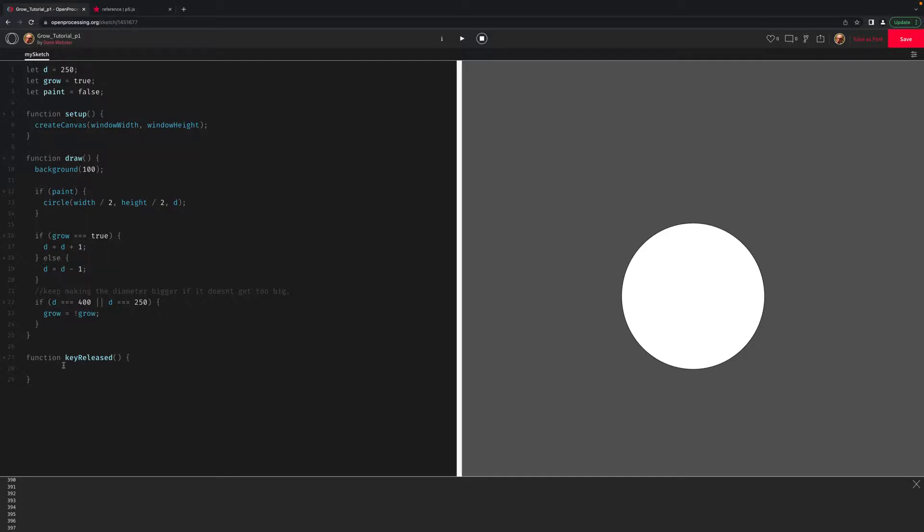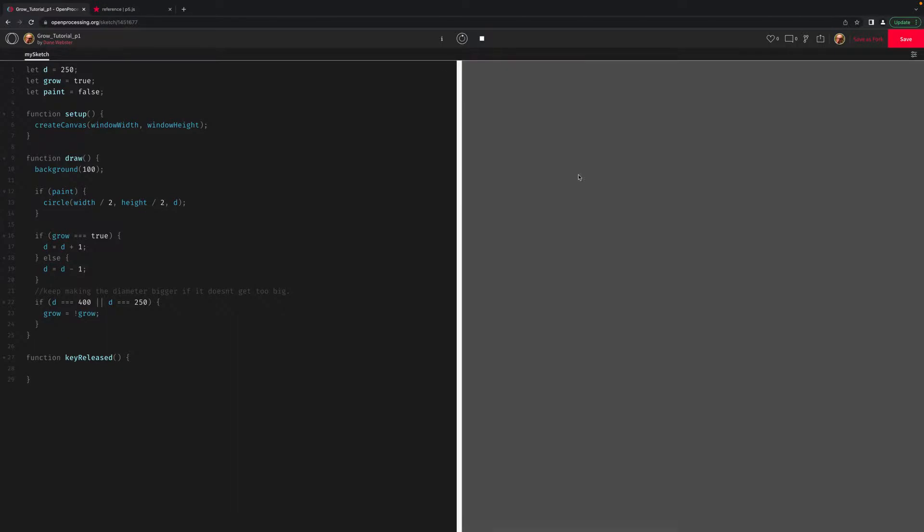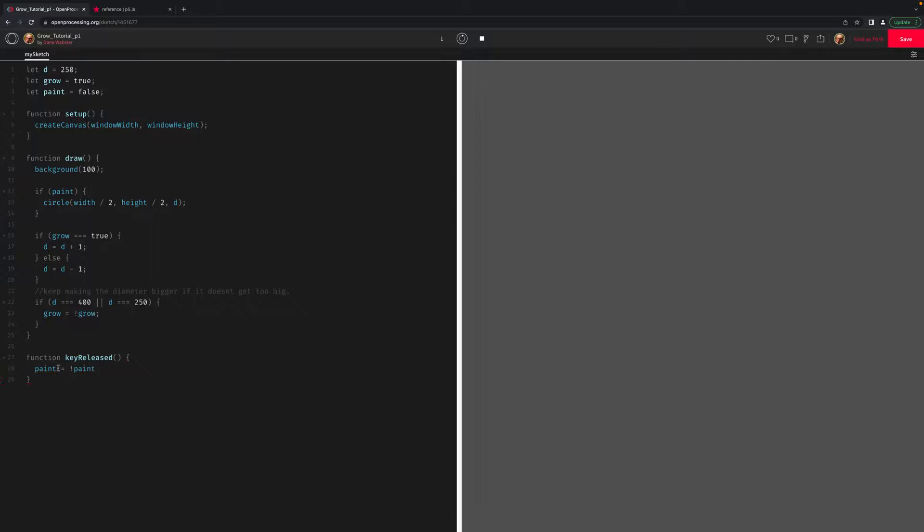And down here at the bottom, if I run this, what you'll see is nothing happens. Because right now, paint is false. And if it's true, which is not, it's going to draw the circle. So, what I can do is just say when I release the key, any key at this point, I'm going to say paint equals whatever paint is not. And the nice thing about this is it will toggle it on and off. So, I can press a key to turn it on. Press and release a key. And I can press and release a key to turn it back on or to turn it back off.